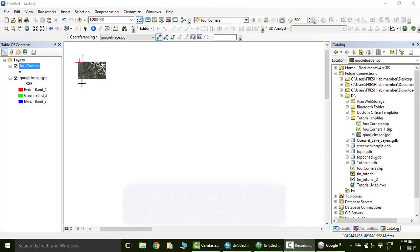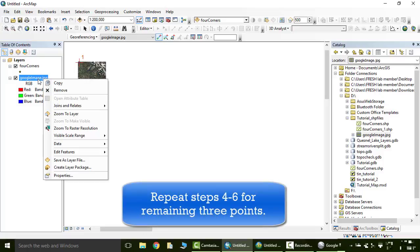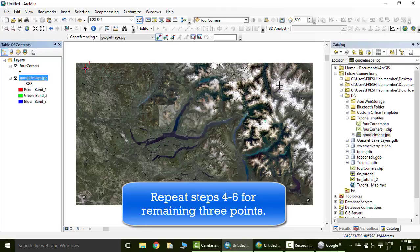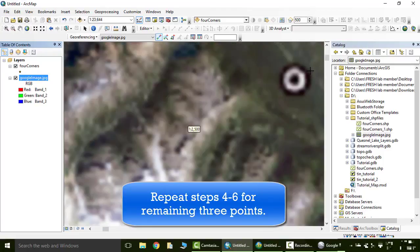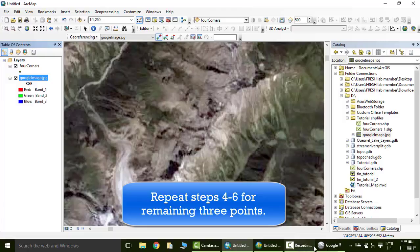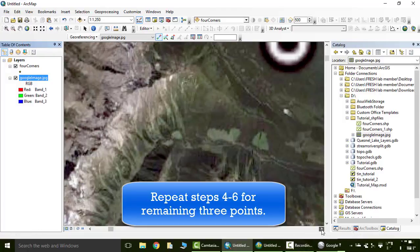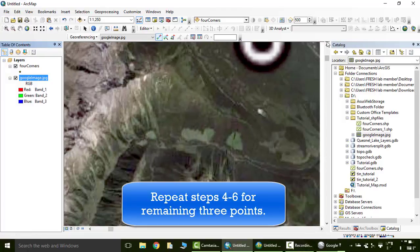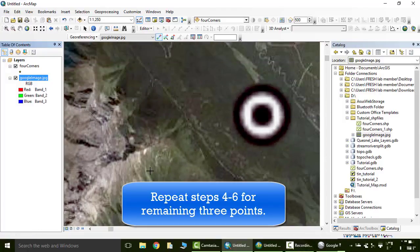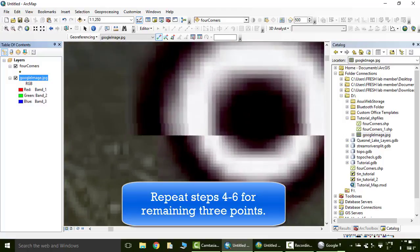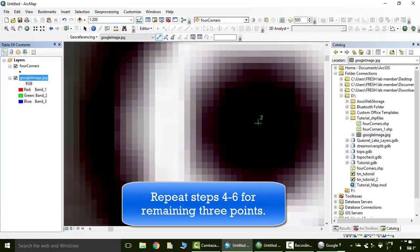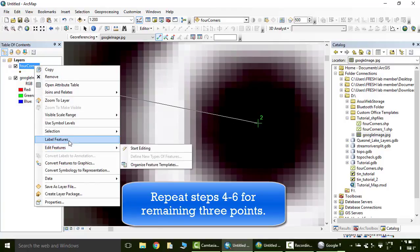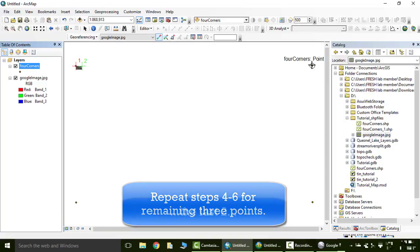Let's do it for all the other corners. So right click in the table of contents on our Google image, zoom to layer. Let's do the top right now. Zoom in as far as we can. Again, use the scroll key because you won't be able to pan. Click and drag with this tool. Scroll in, click. Without clicking again, right click on four corners, go to zoom to layer, and click the top right.